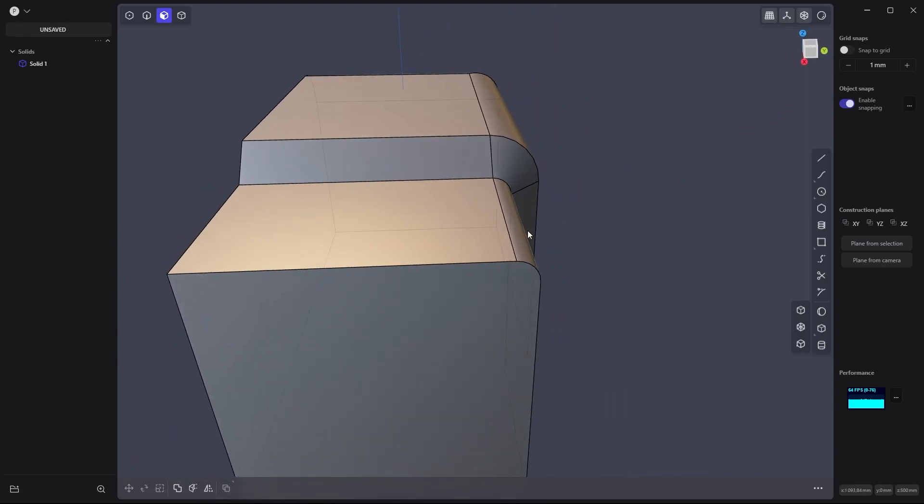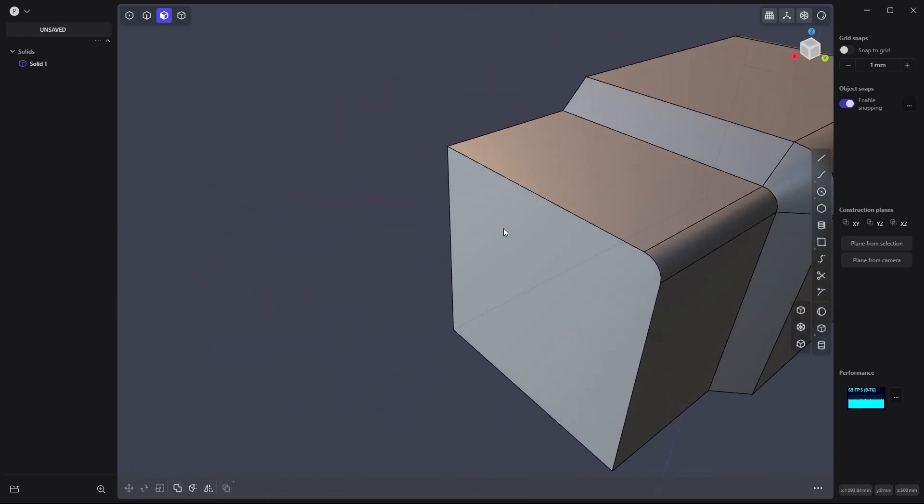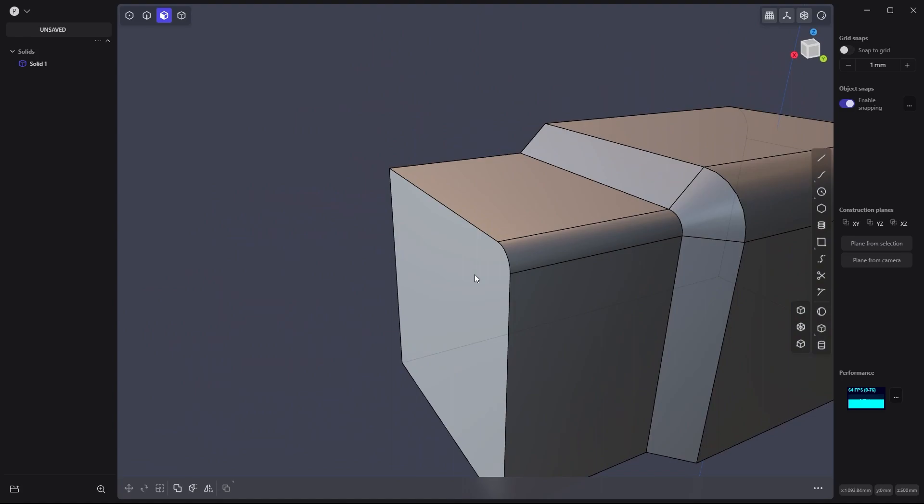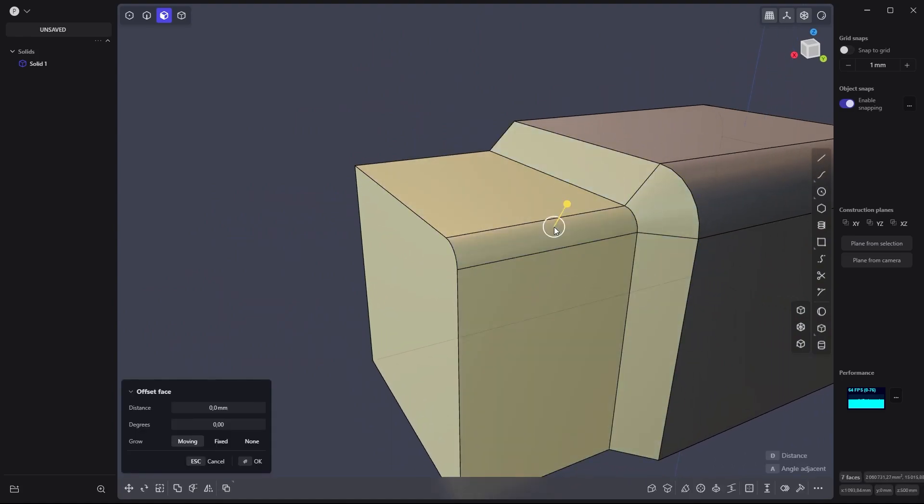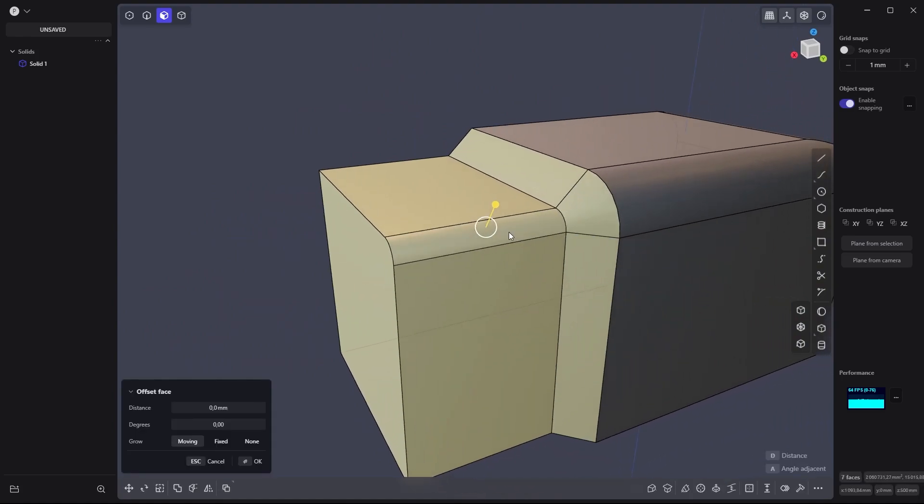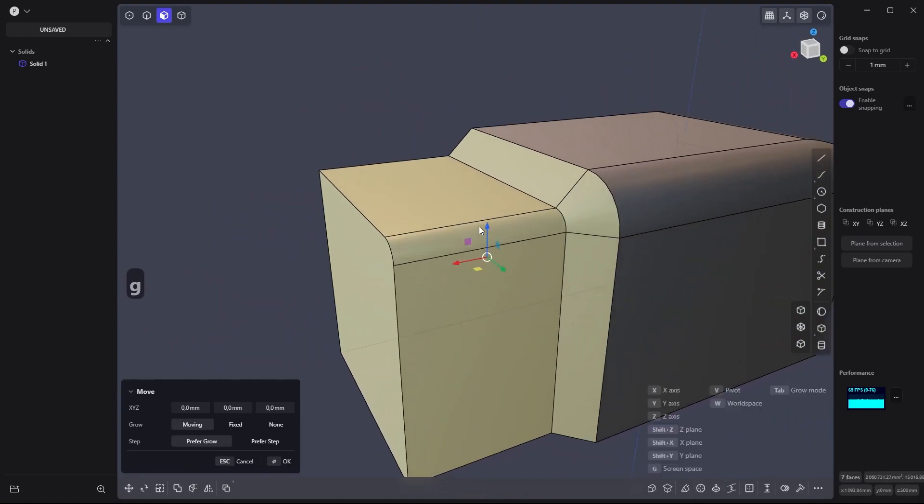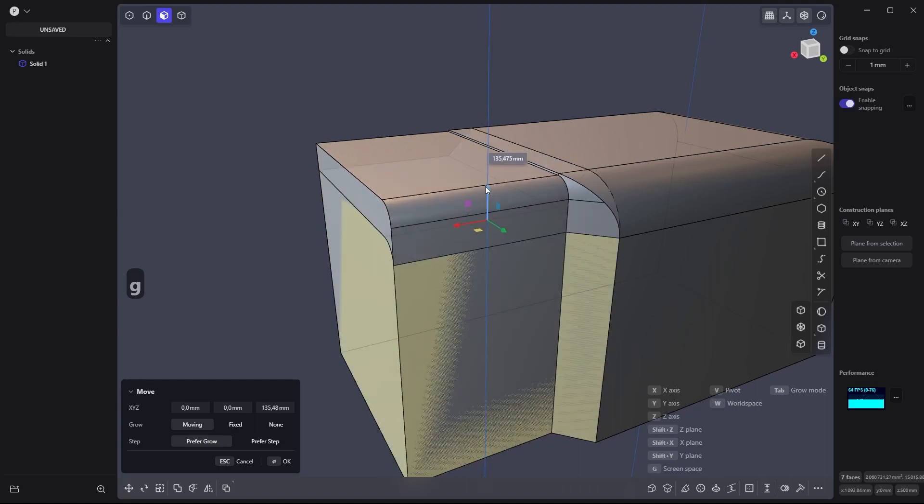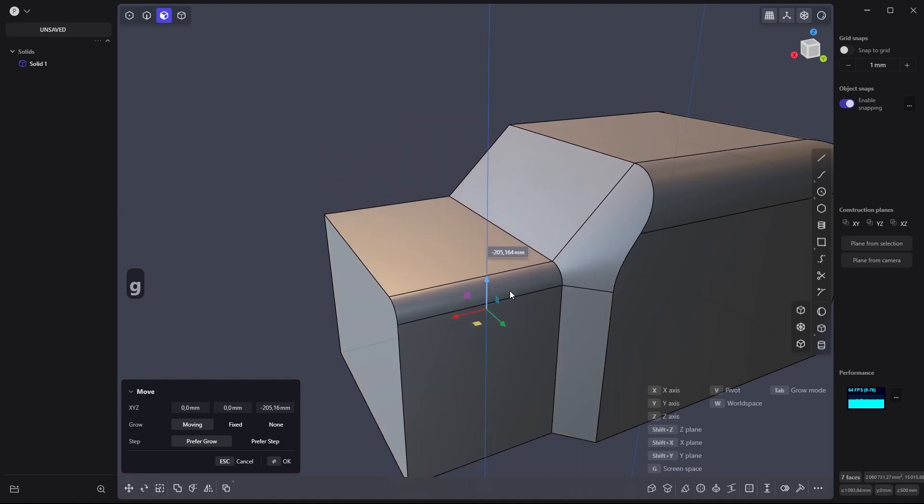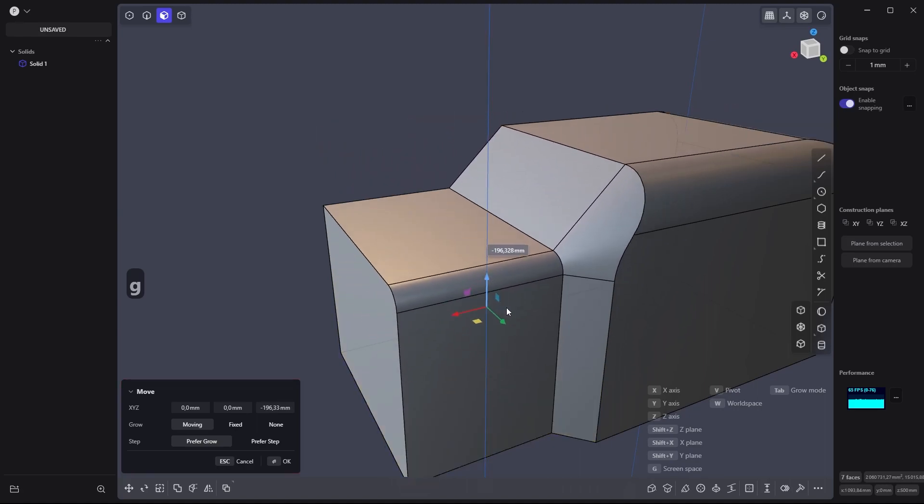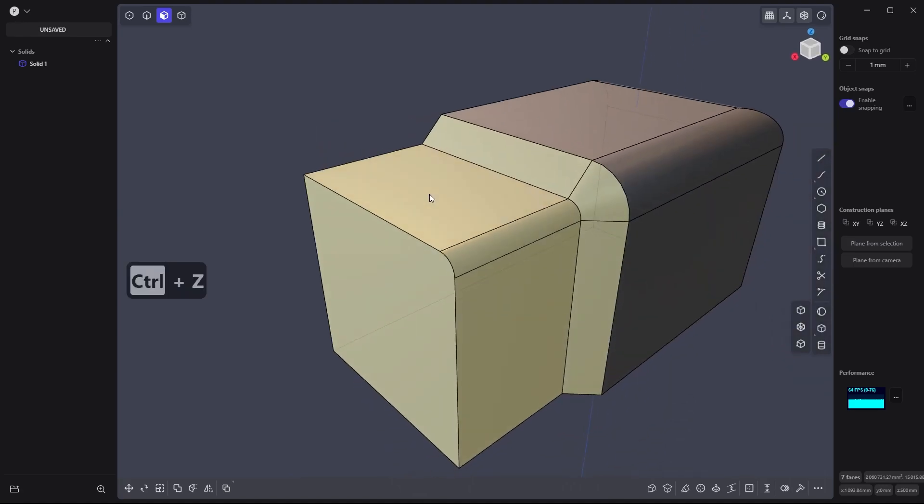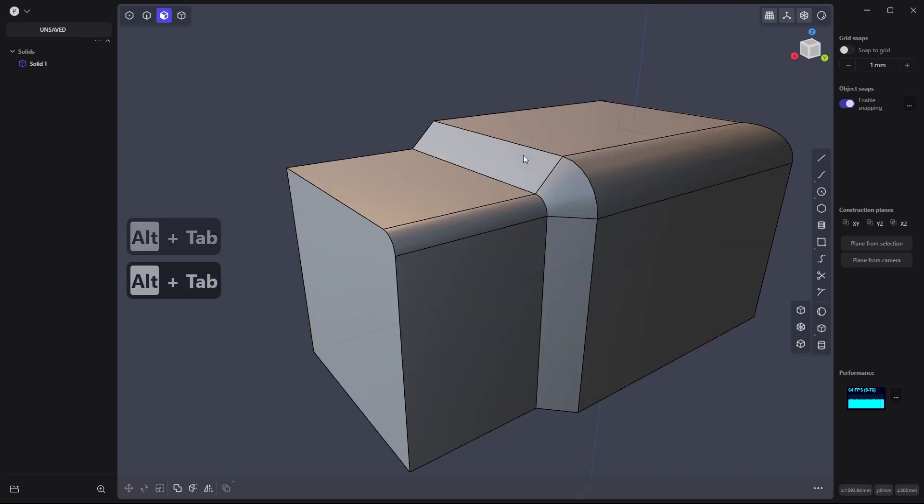The problem with CAD modeling is that you cannot manipulate shapes like poly modeling. You cannot go on top like this or on the bottom, because it's mathematically incorrect.